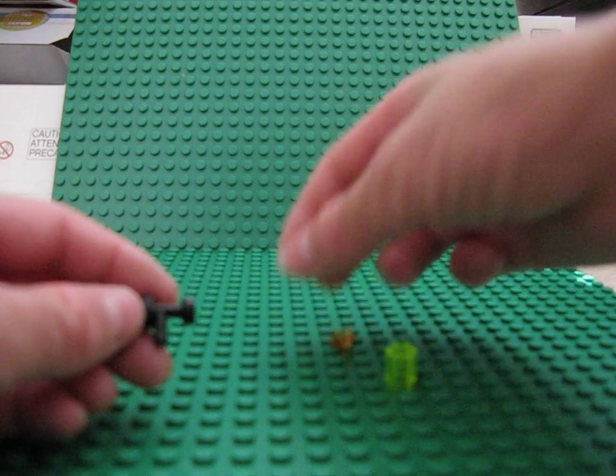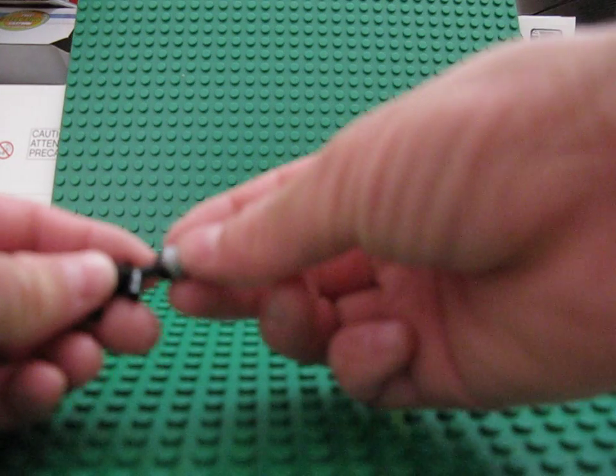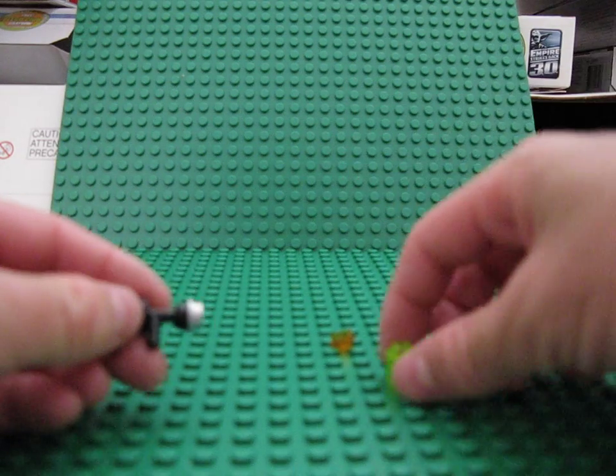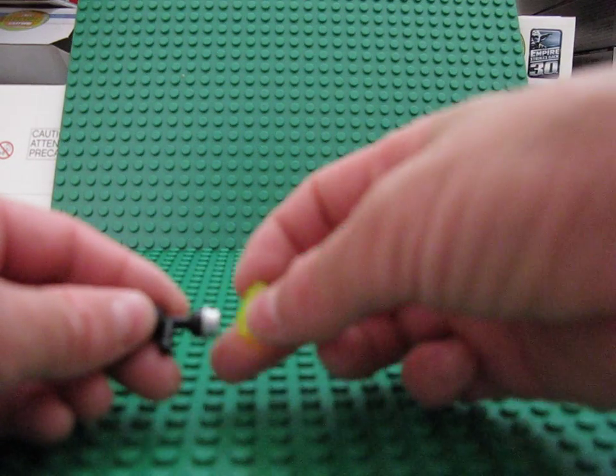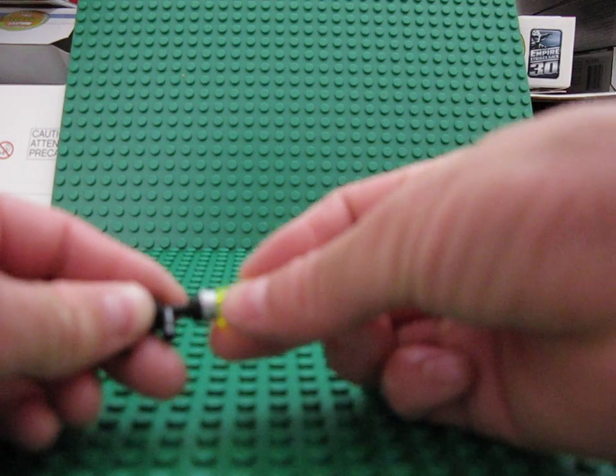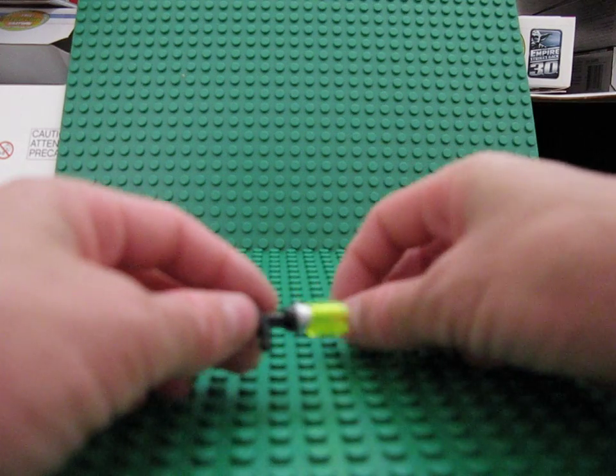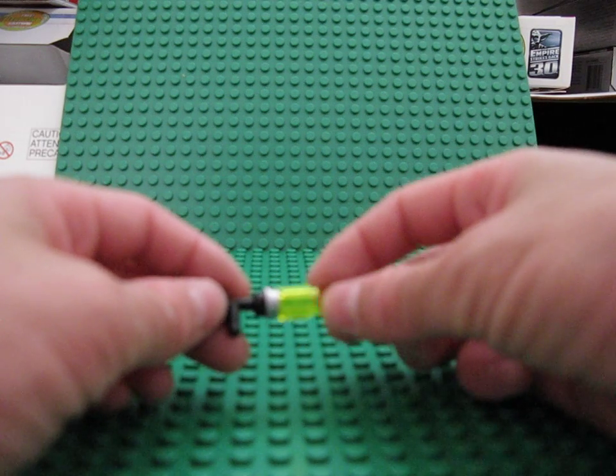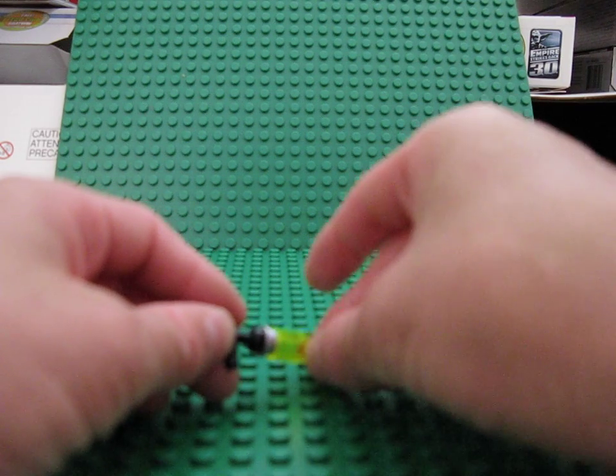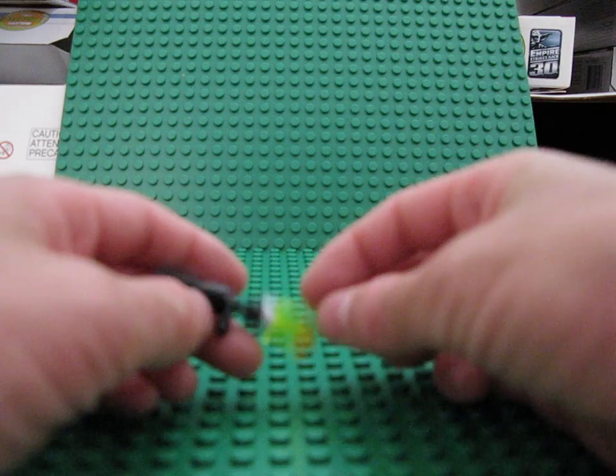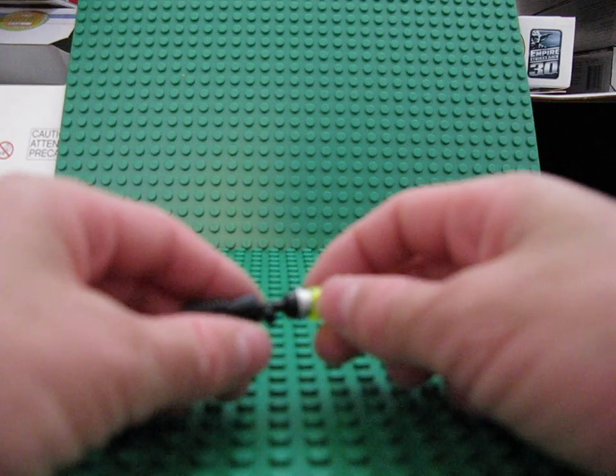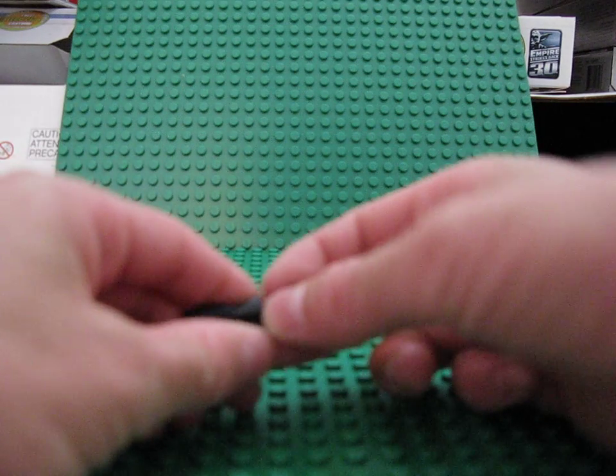Take one of your studs, put it here. Take your cylinder thing, put it in. Take your other stud, put it, and there you go.